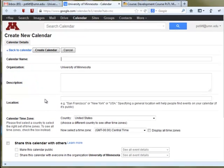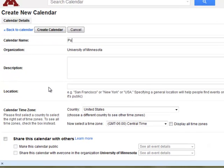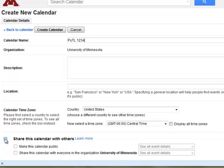From there, you'll want to type in a calendar name, usually just your course name and title — a short name. You can give it a description if you want. Make sure the time zone is set to central time. And then hit Share this calendar with others, because you want to share this with the students in your class.